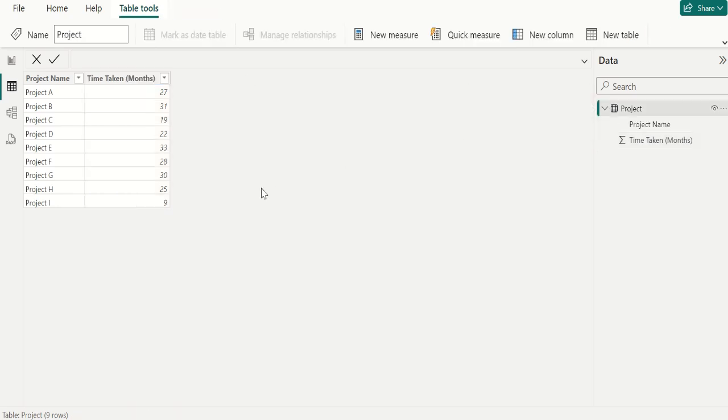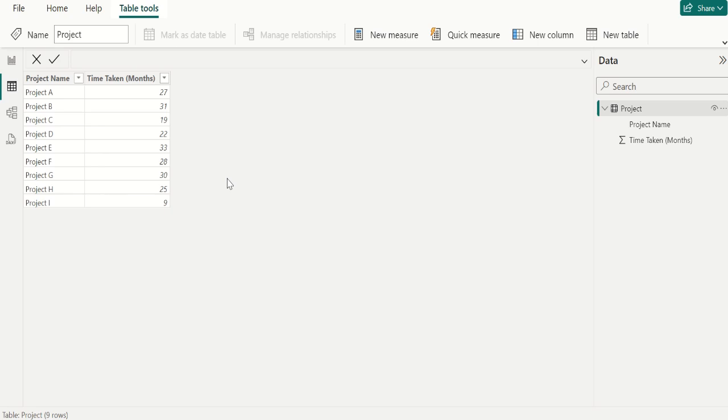Using this source data, we are going to calculate average of total with the help of DAX functions in Power BI. Then we will visualize the final output in table visual.